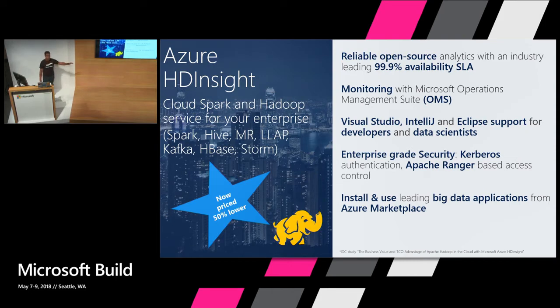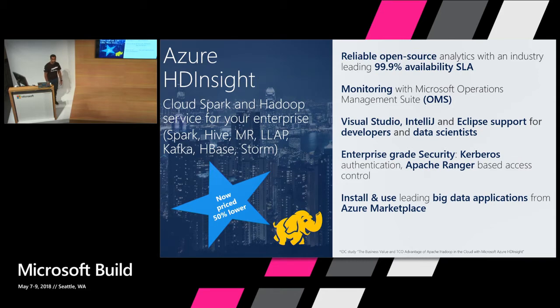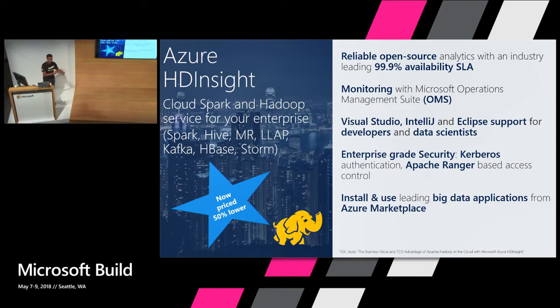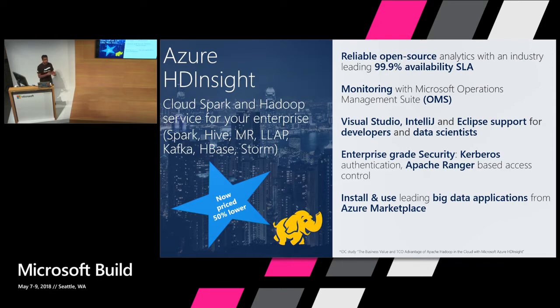By the way, we just announced the price cuts, and now it's 50% lower than what it used to be before. So it's even easier and cheaper for you to justify that decision to run these clusters on the cloud which is much more scalable. And before we did the price cut, we had a Forrester study, a TCO study which showed that running Azure HDInsight clusters compared to on-prem saves you 60 to 70% of your management costs.